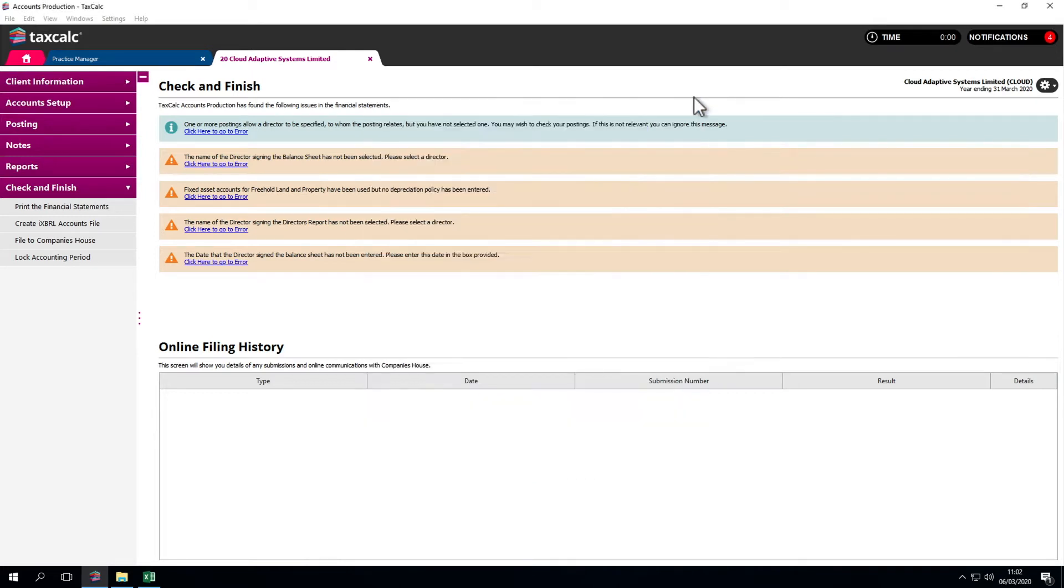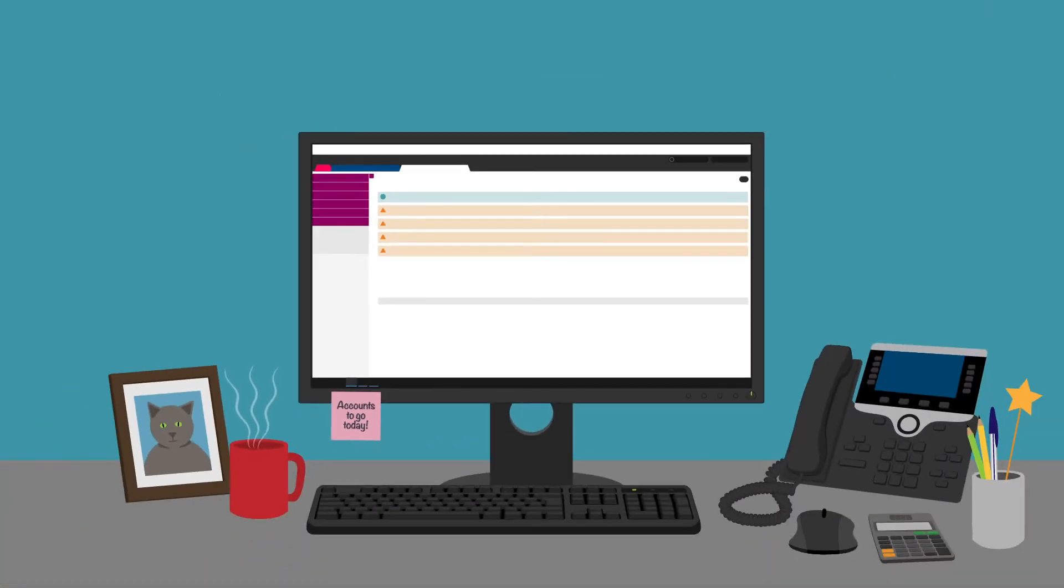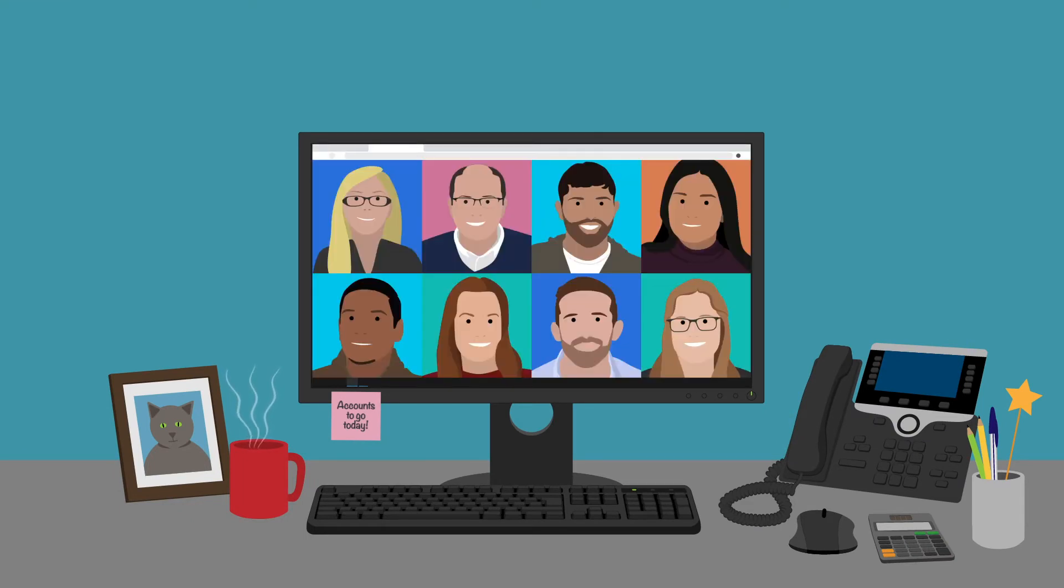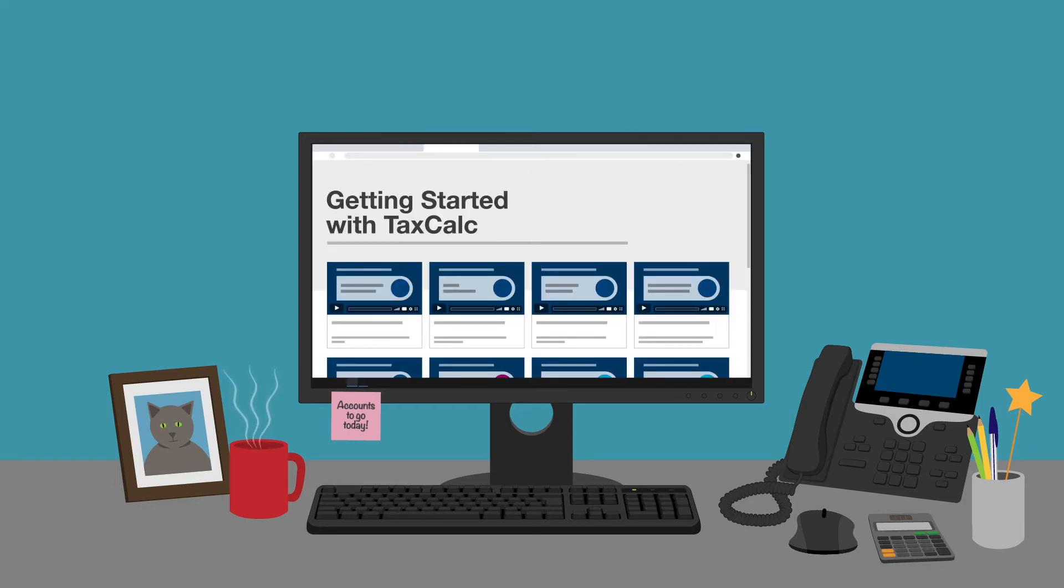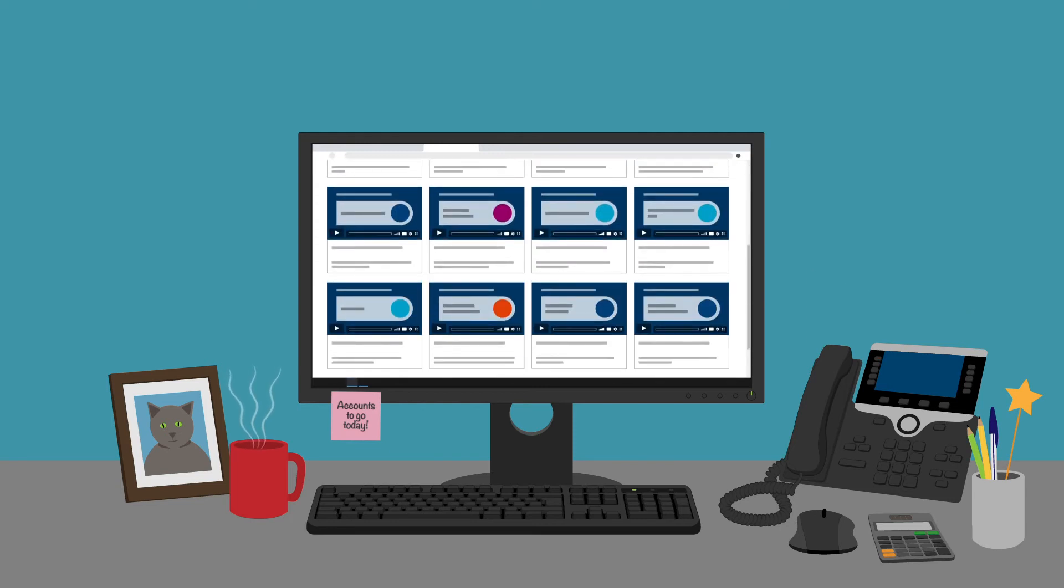So that's it. This has been a quick introduction to Accounts Production. I hope it's been useful looking at the various options. If you have any questions or want to find out more, please go to our knowledge base or contact our support team. To view other videos on the TaxCalc software, click the links above and below. Thank you.